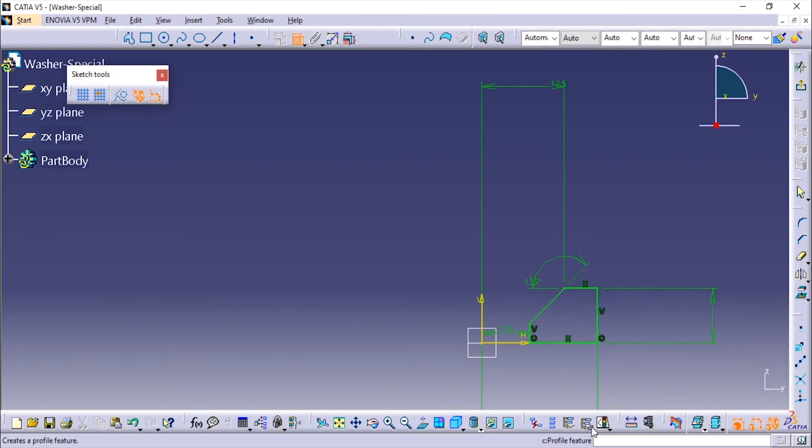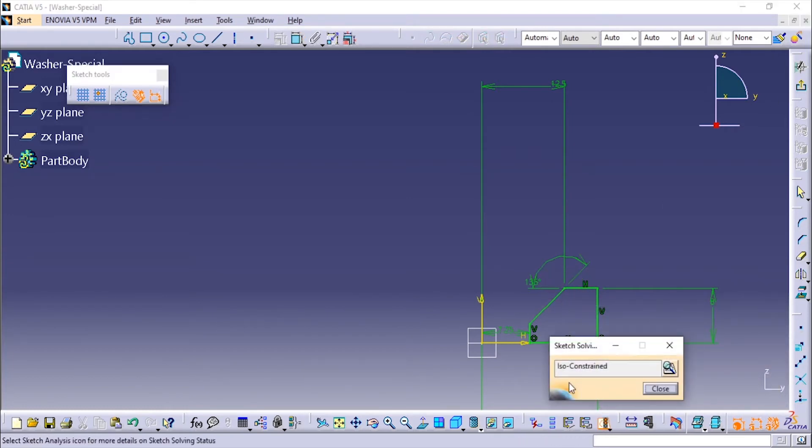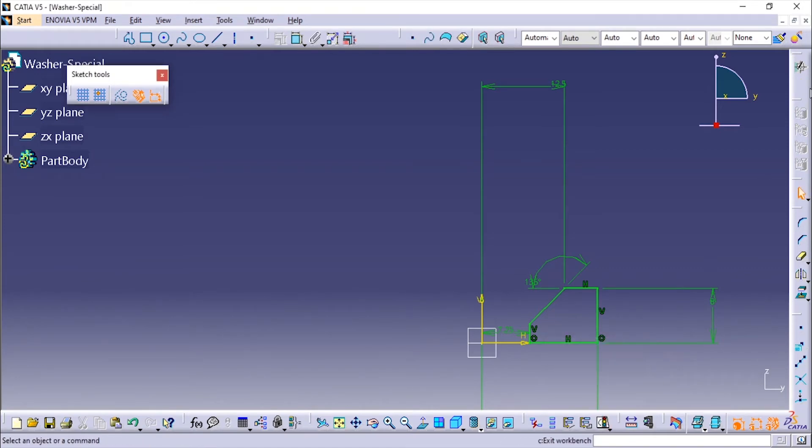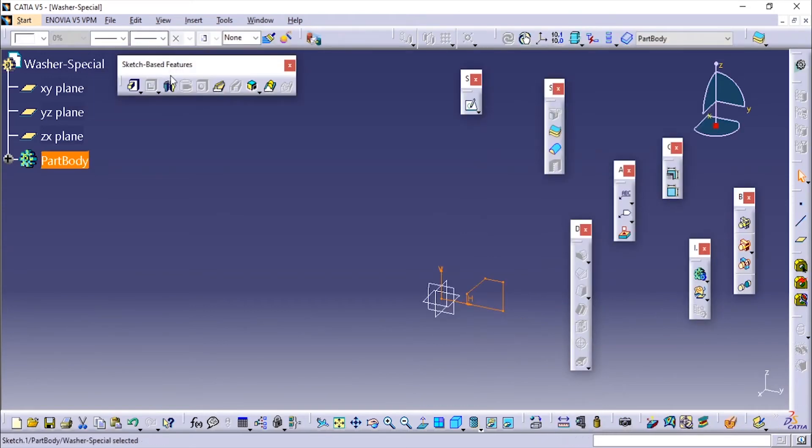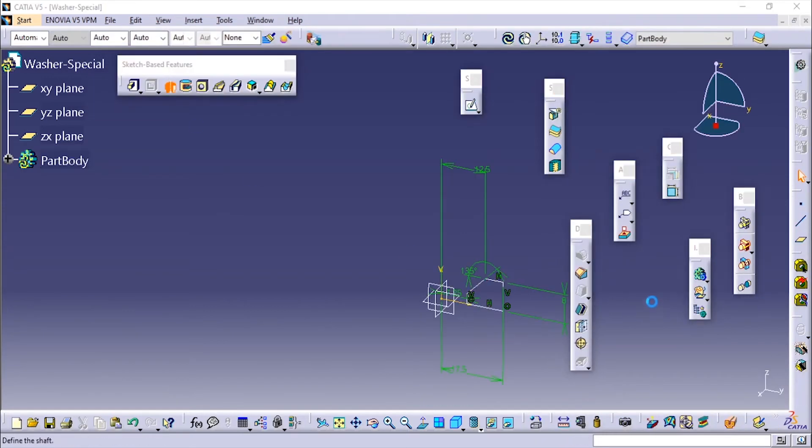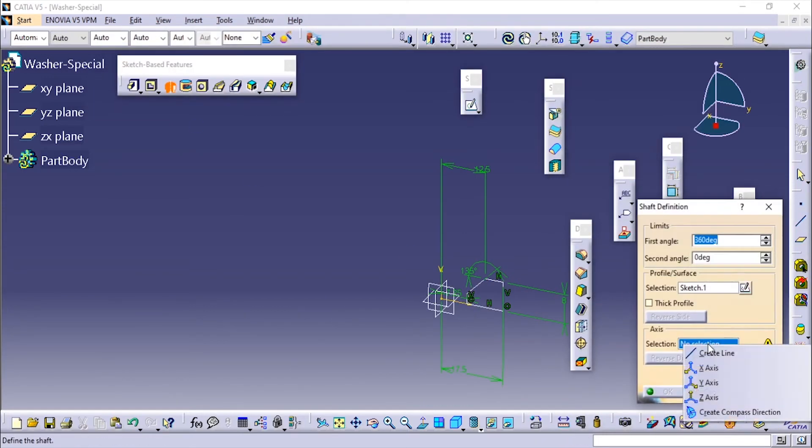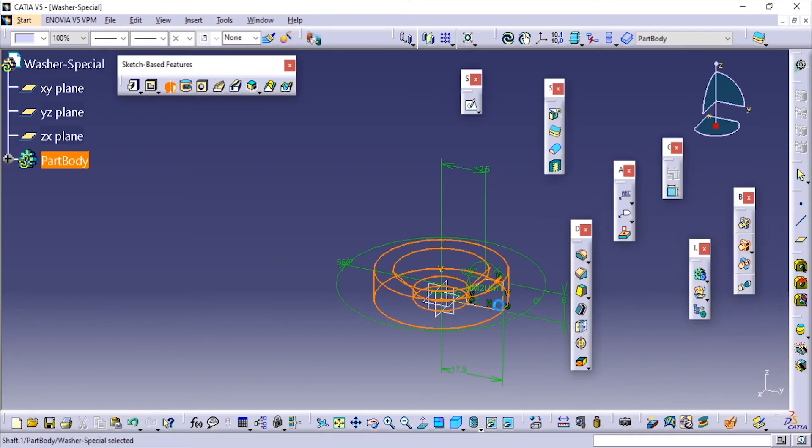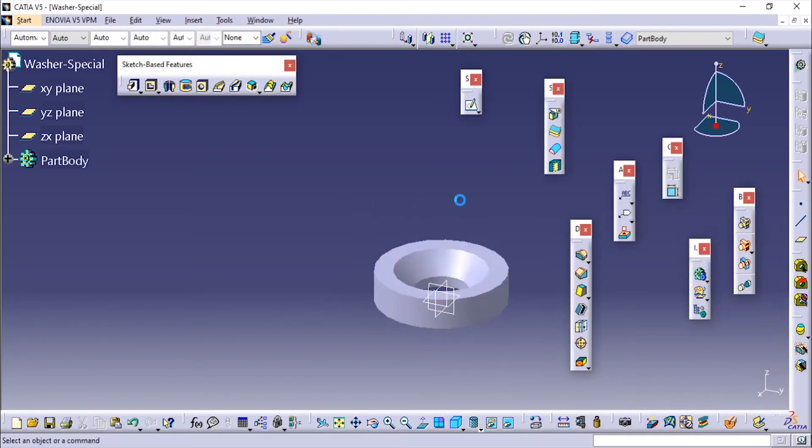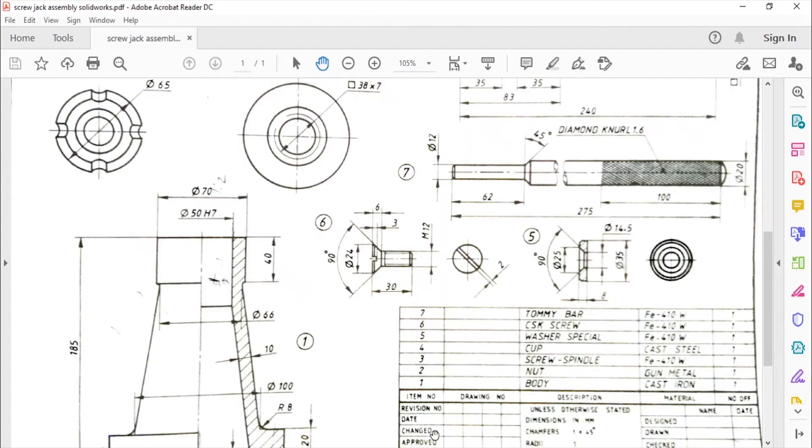Now we are done. Just check the status - this is ISO constraint. We'll exit from the workbench. Everything is done. Just use the shaft tool and I'm going to rotate it about the side axis. That's it, here you are.